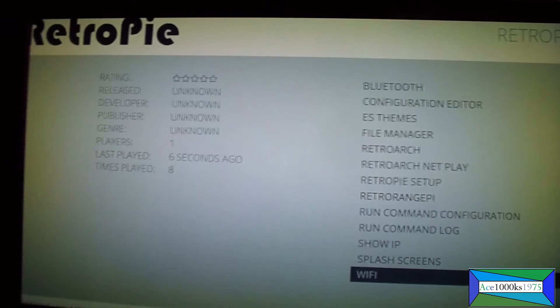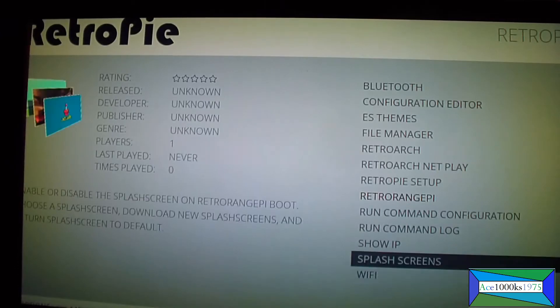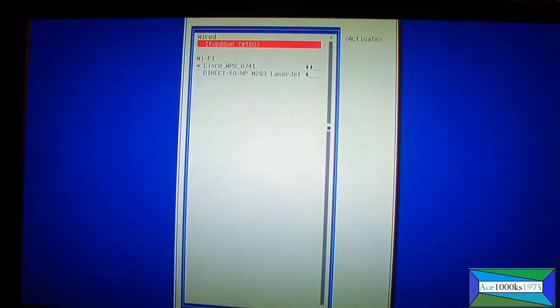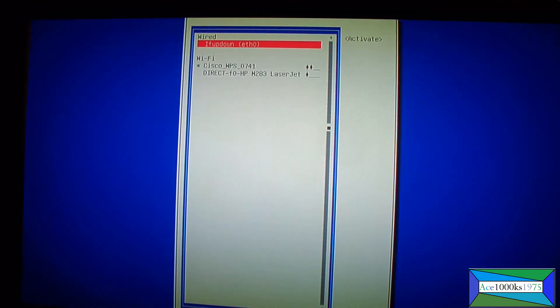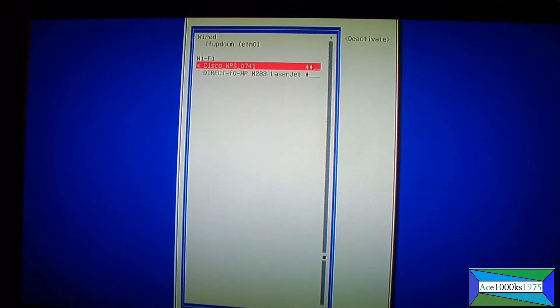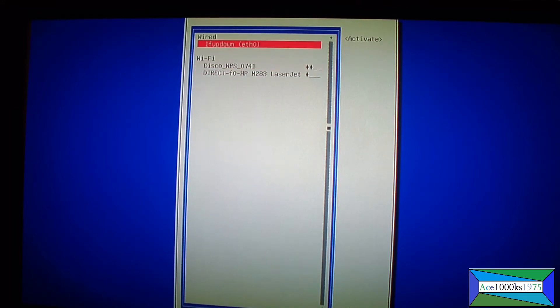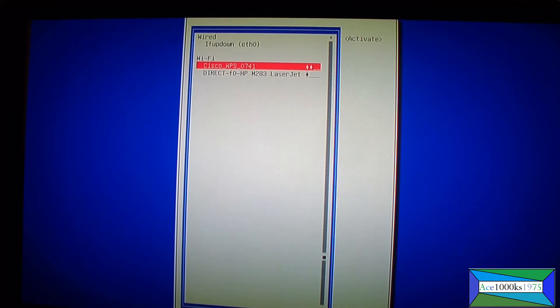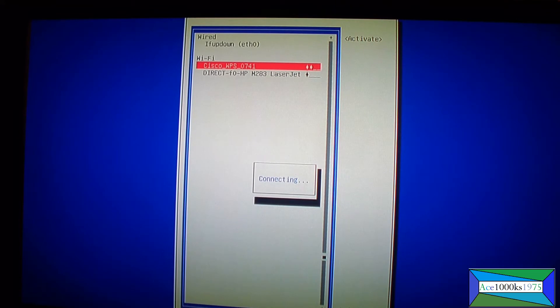What I want to do is I want to go to Wi-Fi again, go to activate. I have to press enter with the keyboard to do that. I already did mine, so what you have to do is you just select your Wi-Fi router. Mine is Cisco WPS 0741, just press enter.